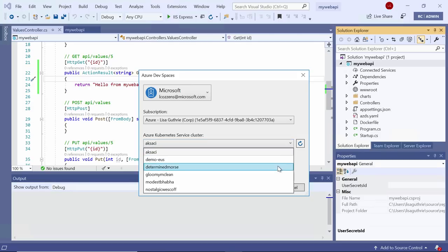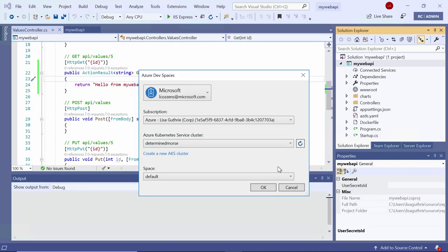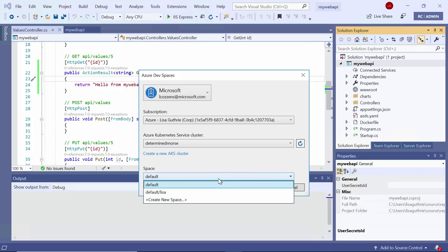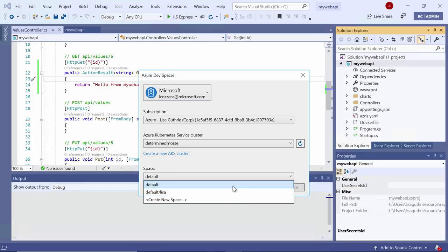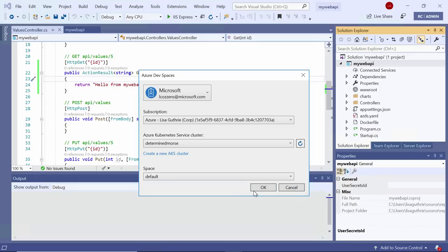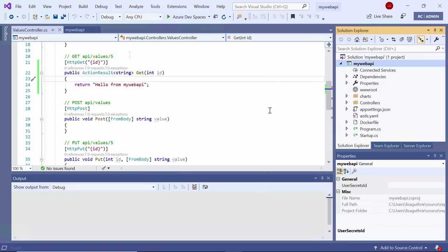Now, I'm going to choose my AKS cluster where I want to actually run this Web API, and I'm going to choose the default space here. I also have my own Lisa space if I wanted to run this Web API in my own private isolated space where I don't affect any of my teammates as I'm working. But I'm going to choose to run this in my team's default space instead for now.